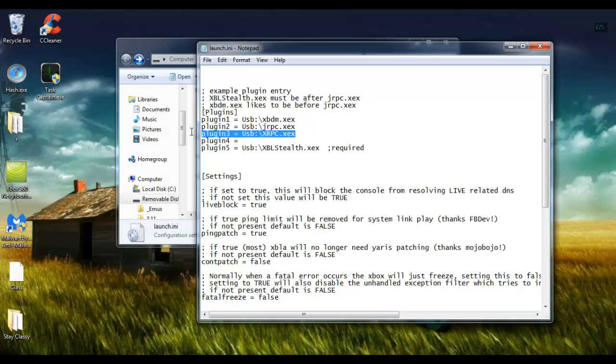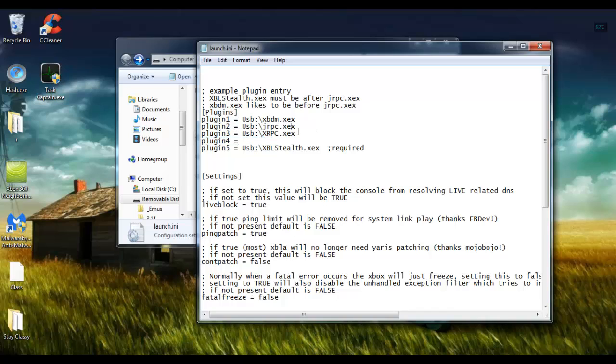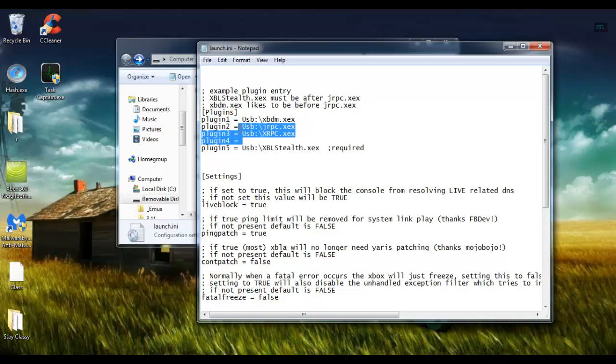Make sure that your plugin 2, 3, and if you need it 4, are your RPC plugins. I don't know too many other plugins that I've ever used besides RPC, Xbox Neighborhood, and Xbox Live Stealth, so you should have at least two spots to use for RPC plugins.